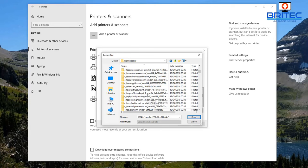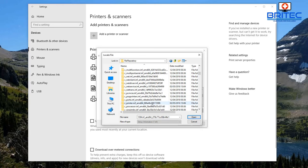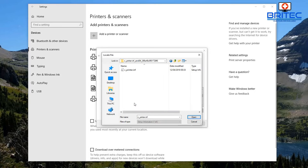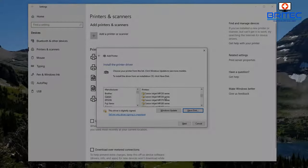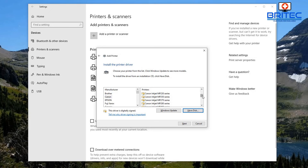Scroll through the File Repository to find your printer driver. You can see here 'printer canon cprinter.inf' — that's the printer driver right there. Click OK and Open and it will go ahead and install.